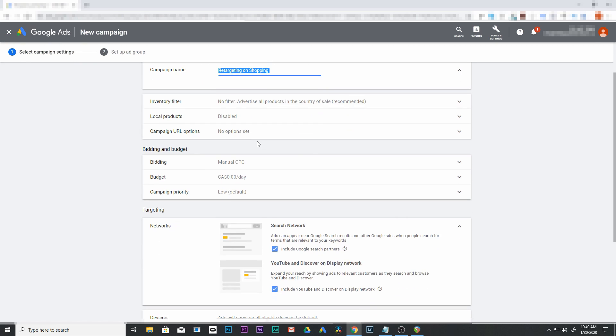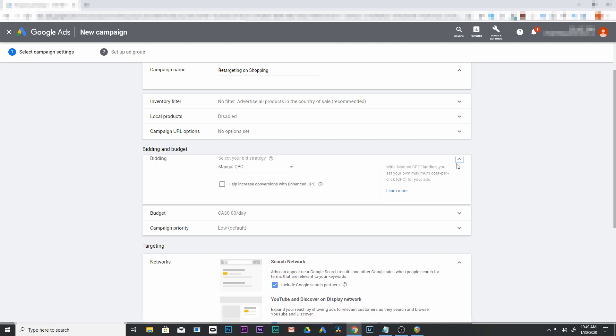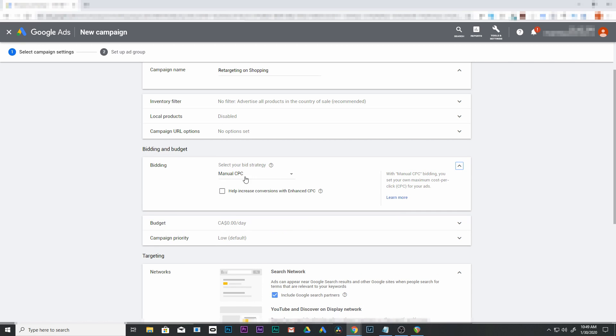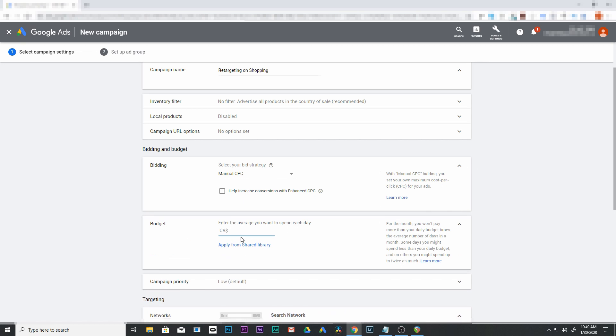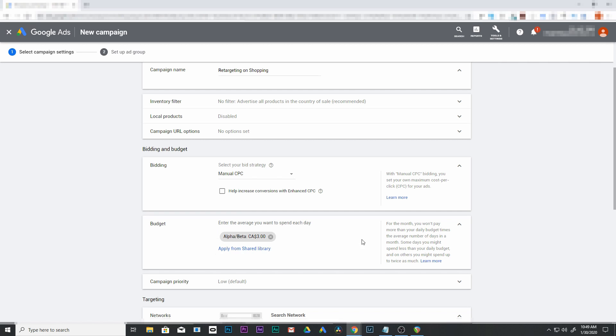We're going to come down to bidding and budget. Make sure that manual CPC is on, and you can add enhanced CPC if you want. I would do it if you have some conversions already. I'm going to leave mine off for now. Next is the budget. I have a shared budget, so I'm going to apply from shared budget library.